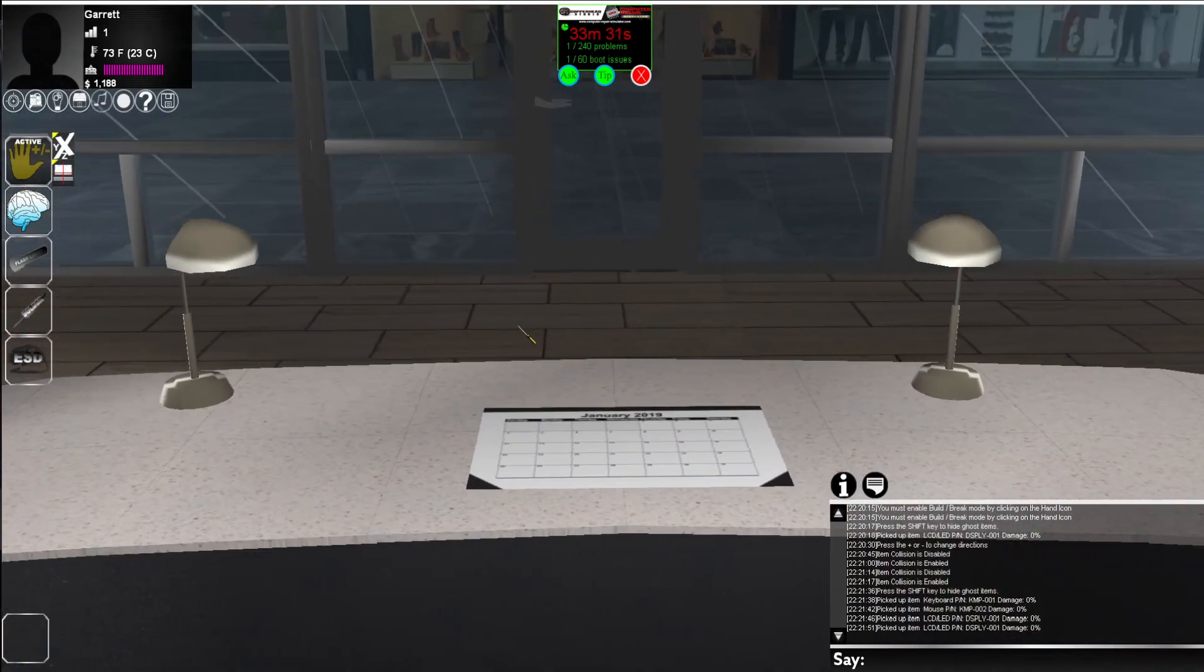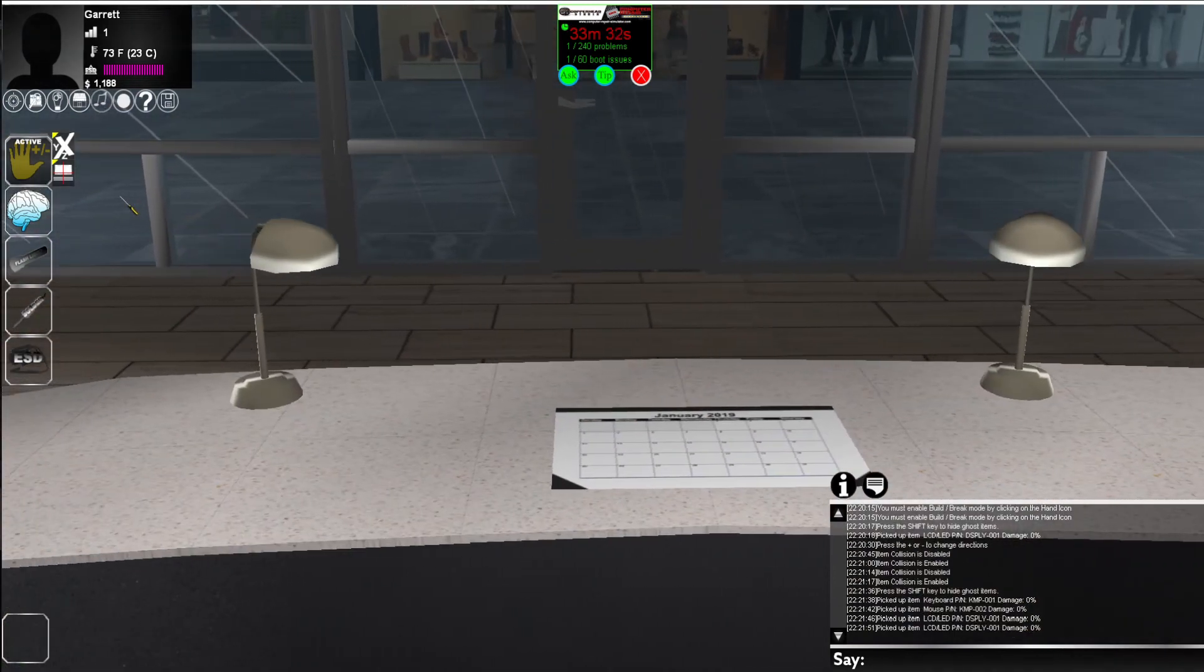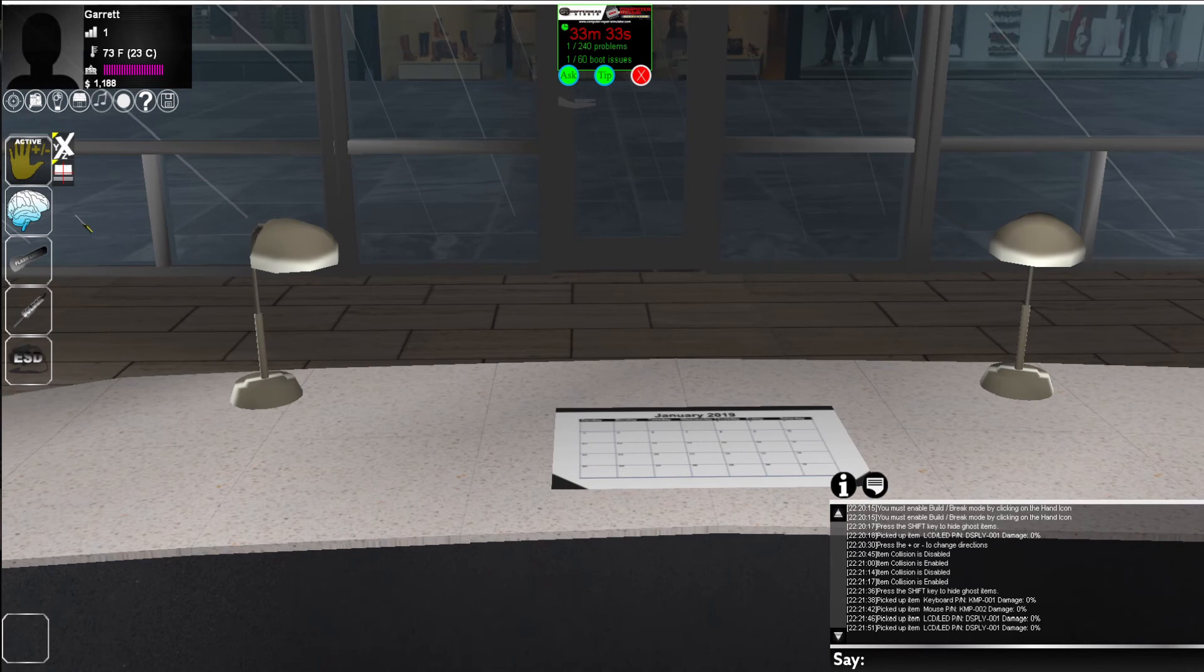And there you go. This covers the tutorial of customizing your lab.